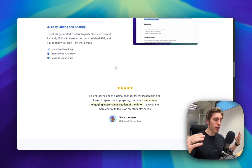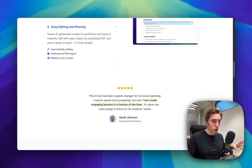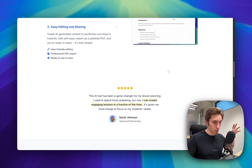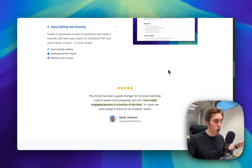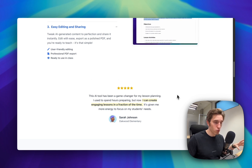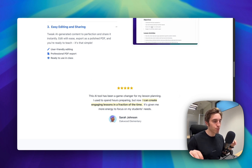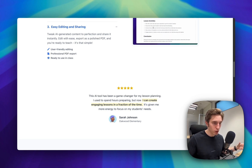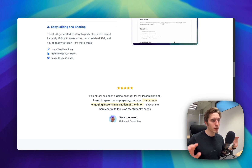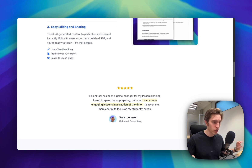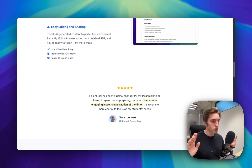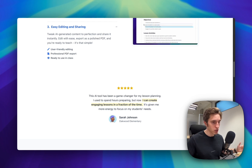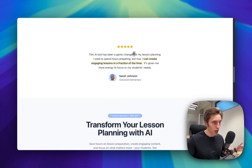Next, I move to the testimonials component — proof of user experience, that someone actually found this valuable. Adding this proof that real people are using the product is super important, but only if you have real testimonials. It works nicely and it's always good to show that others are using this. You can keep it or hide it as you want.